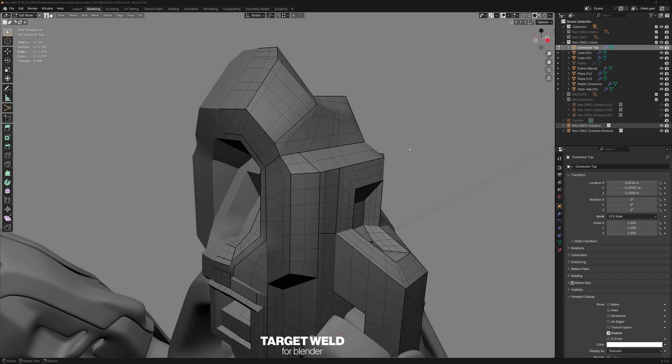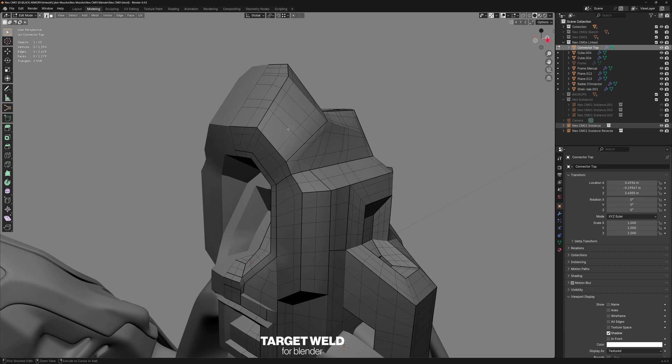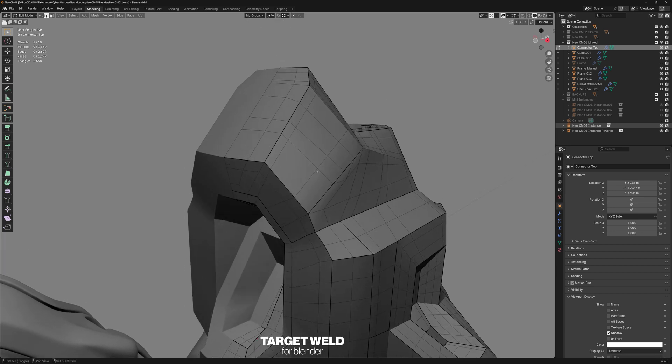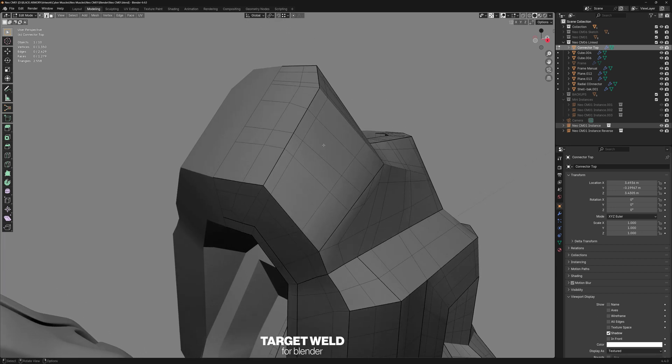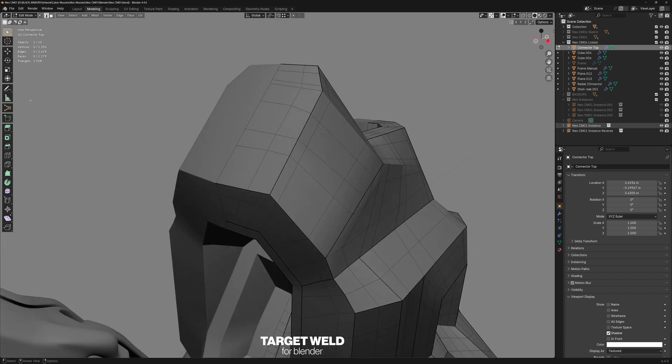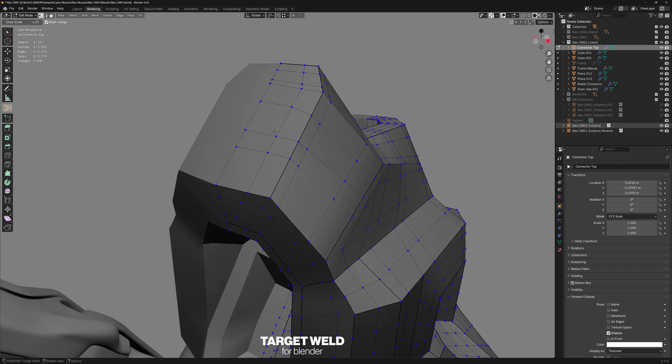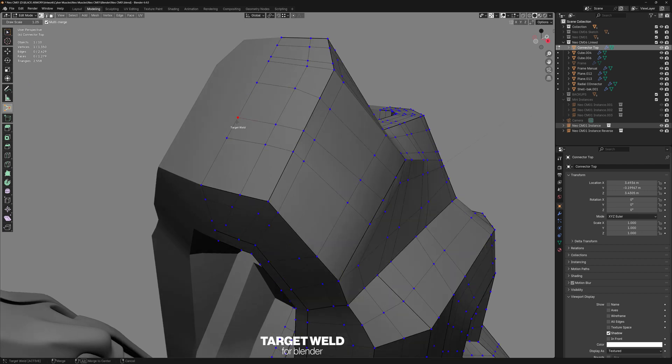Hey YouTubes, Target Weld is an add-on I made for merging in edit mode. So once you install it, you got this new little tool right here, and we can now merge like this.